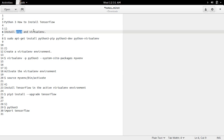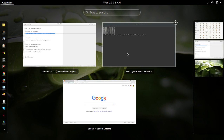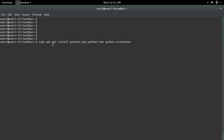First we have to install pip3 and virtualenv. This command will install python3 pip, python3 dev, and python virtualenv.